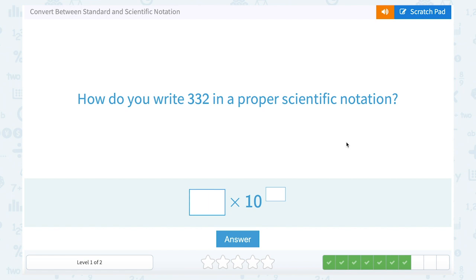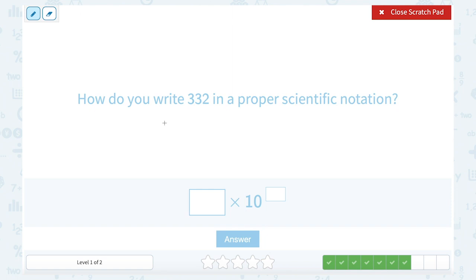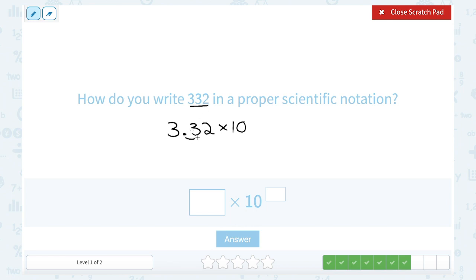Now we're going in the opposite direction. How do you write 332 in proper scientific notation? Remember the rule: you always put just one digit in front of the decimal point. So I would write this as 3.32. Then we think to ourselves — how many decimal places would I have to move that decimal point for this to equal 332? It would be 2 decimal places away. So my exponent would be 2, meaning I'd multiply this by 10 to the second power.